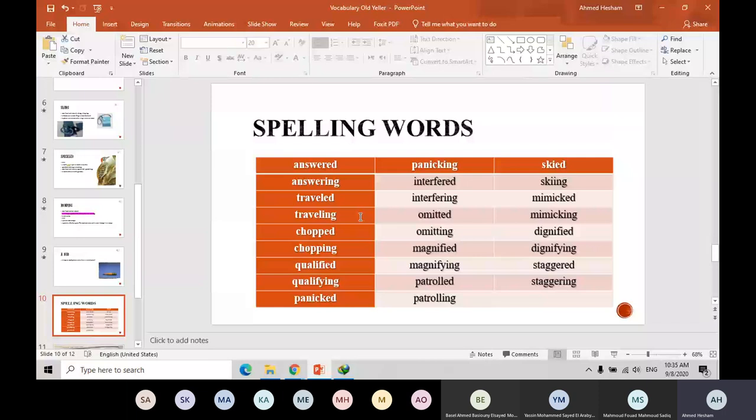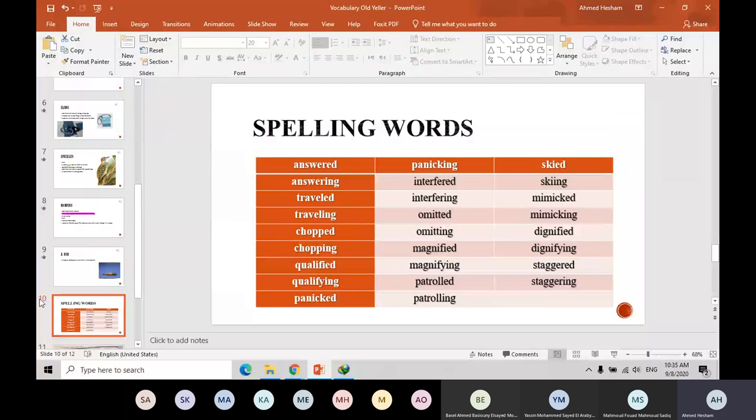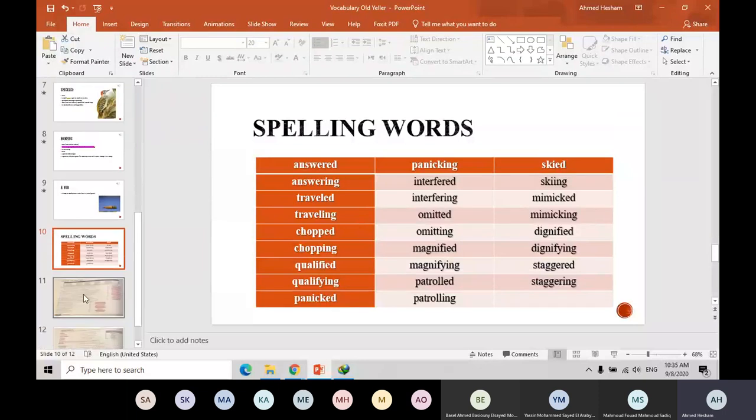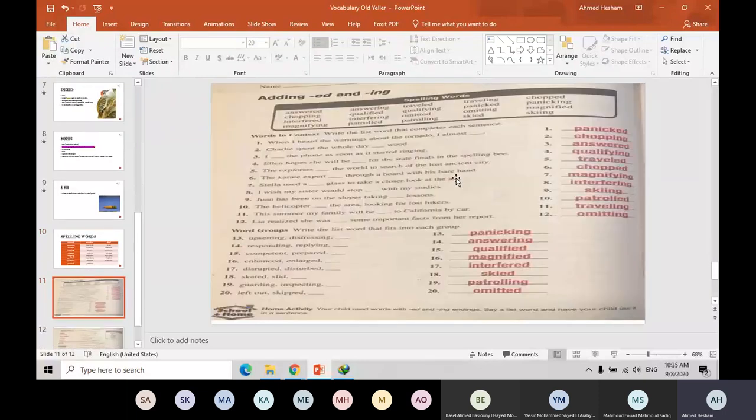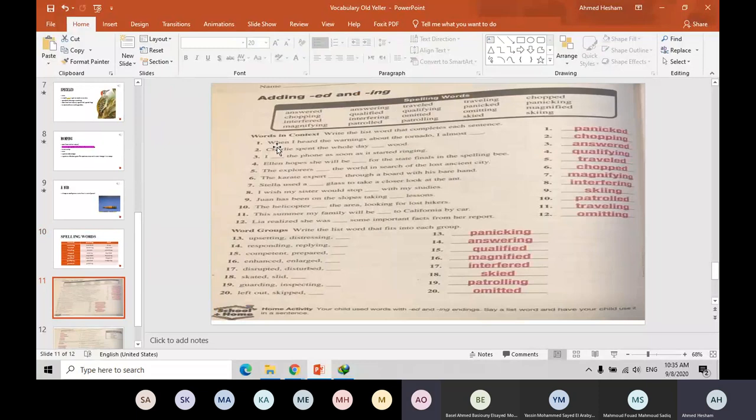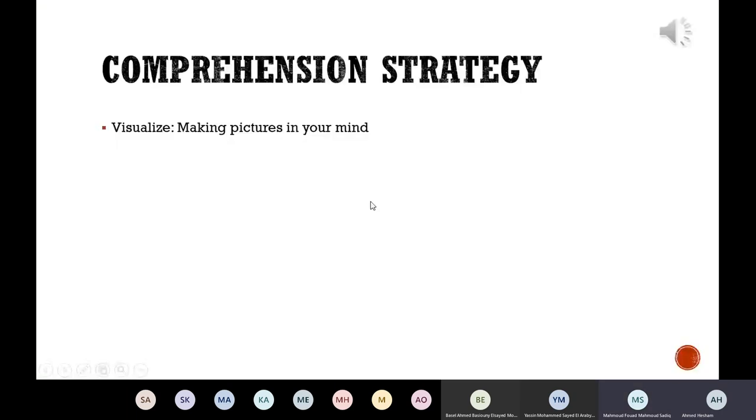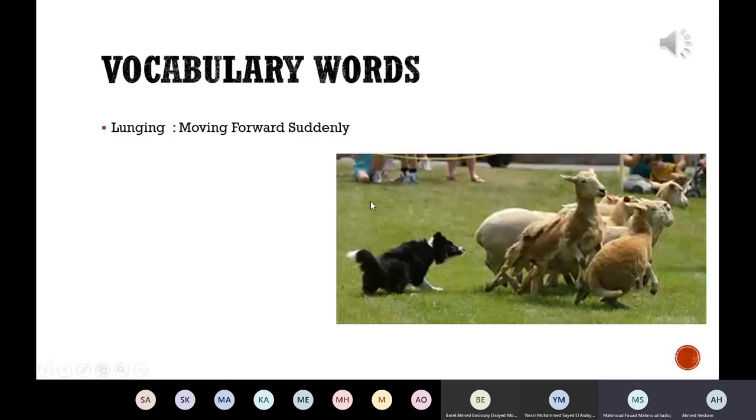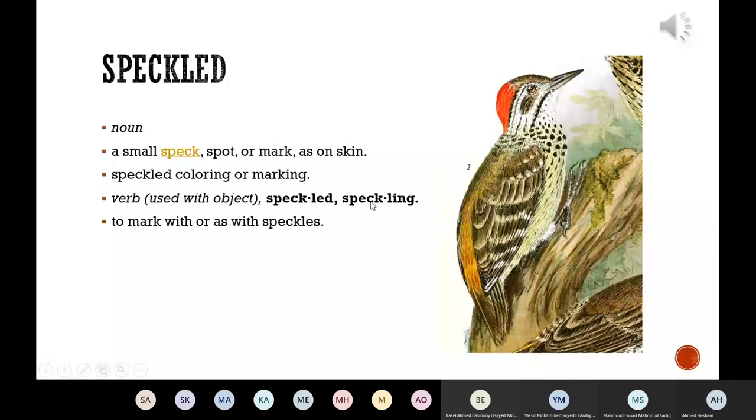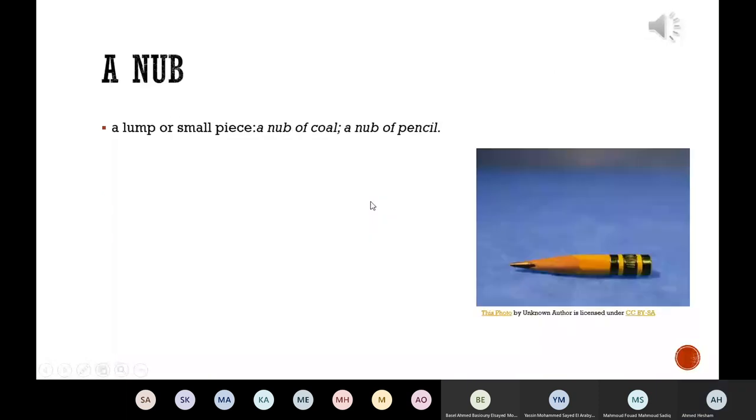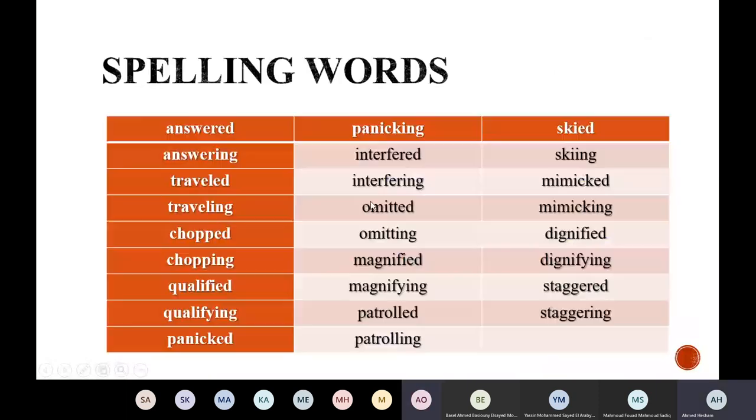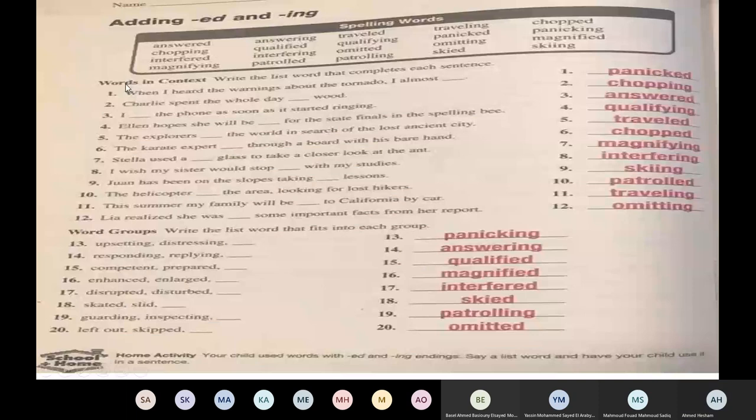So guys, what should you do? First of all, you have to know the meanings of them. Use your dictionary. This is the first one. And then you can start to know their meanings and their definitions. And after that, you are going to answer the exercise here. Look at here. Adding E-D or -ING. For example, let's read the first one. Who can read the first question here? Can you see it vivid and clear? Is it clear now? Yes. Number one.